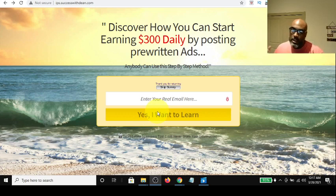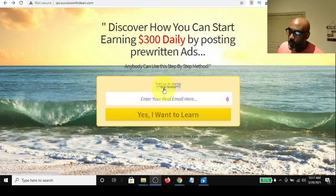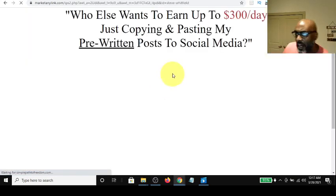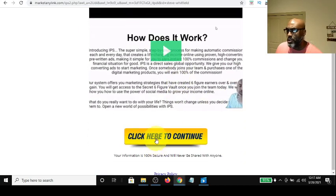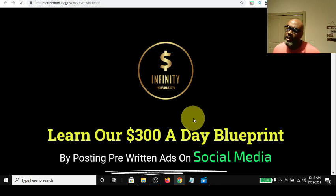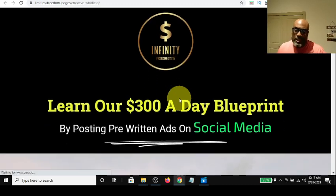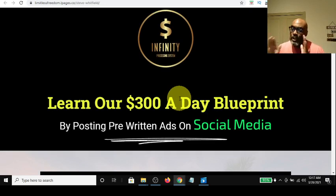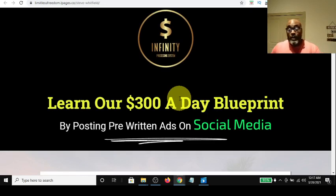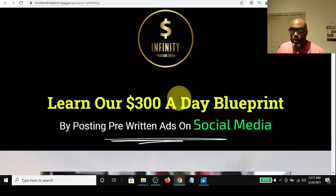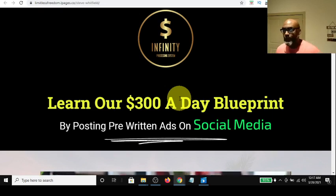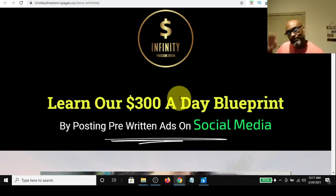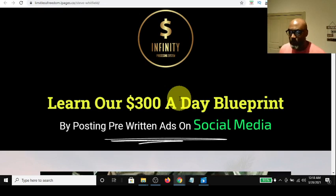This is a capture page that I created using the Power Lead System — I'll leave a link in the description box below. Here's the quick bridge page, just breaking down what you're about to see on the next page. And here is your Infinity Processing System. This page says 'Learn our $300 a day blueprint.' If you stay with me till the end of this video, I'll show you bonuses that you will get if you partner with me in this $300 a day blueprint. We can do this together, step by step. Hang with me till the end and I'll give you some bonuses.